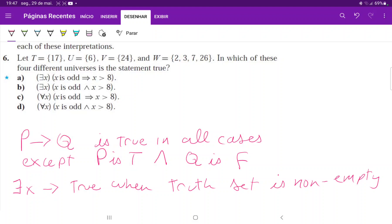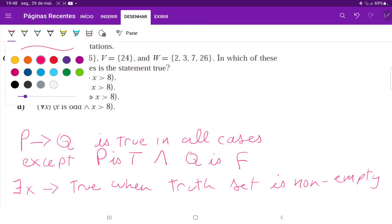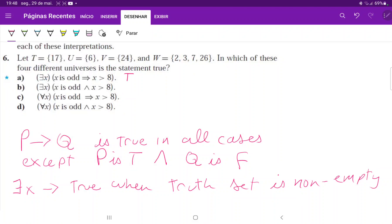For part (a), we have: there exists an x such that if x is odd then x is bigger than 8. For universe T, this is true because 17 is the only element, 17 is odd, and 17 is bigger than 8. For universe U, x is not odd, so p is false — our conditional is vacuously true since the promise was not broken.